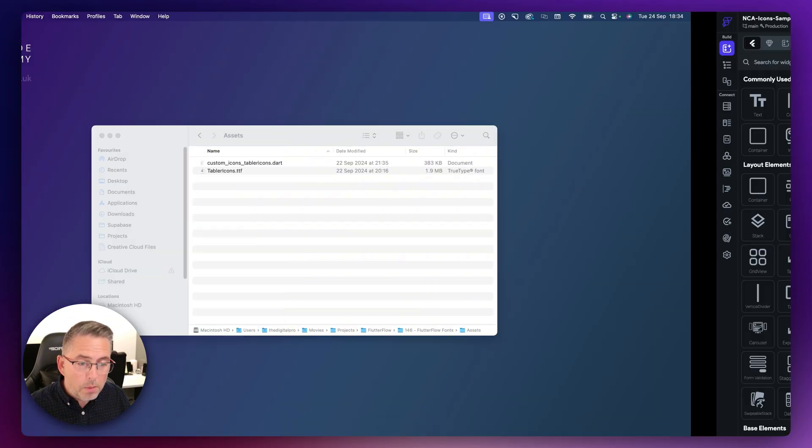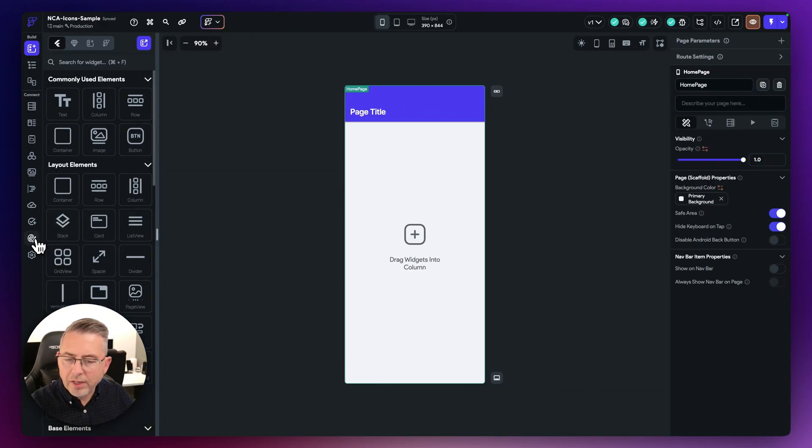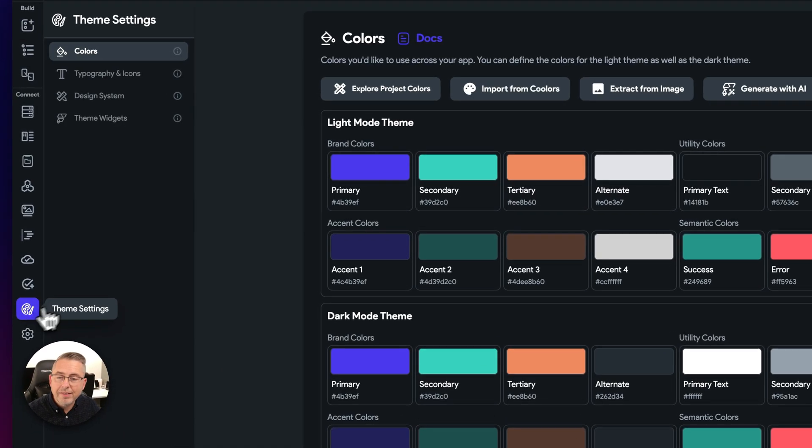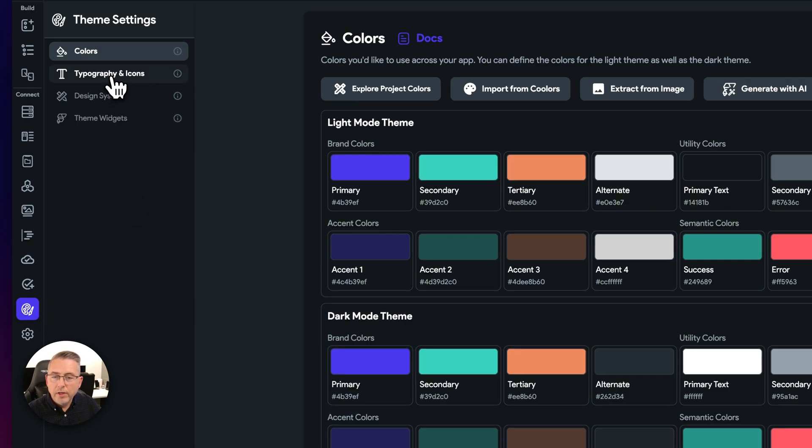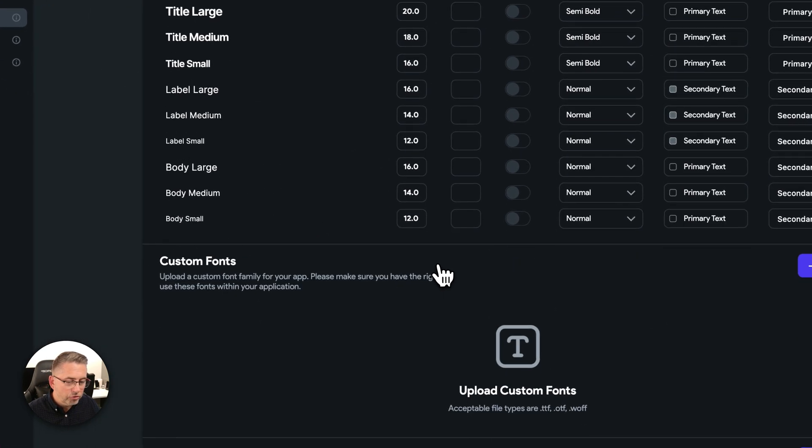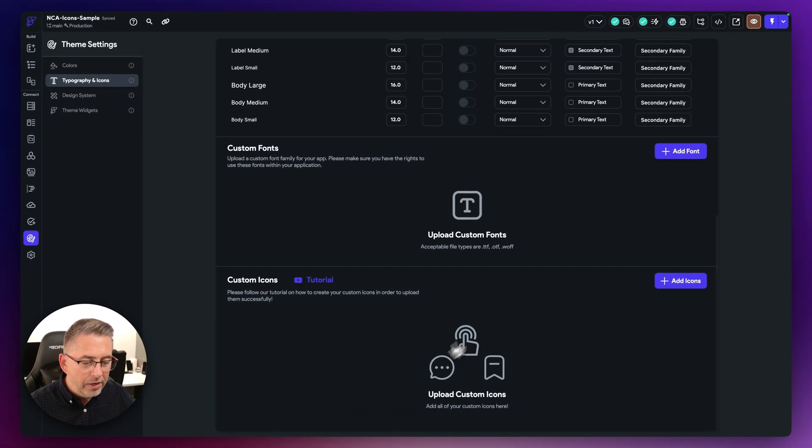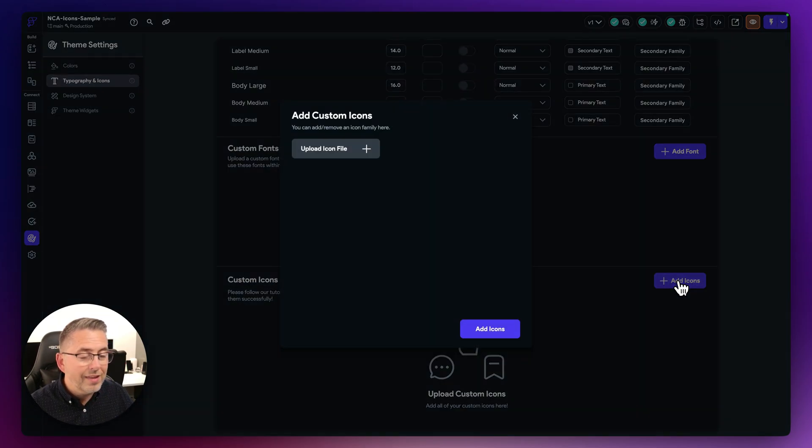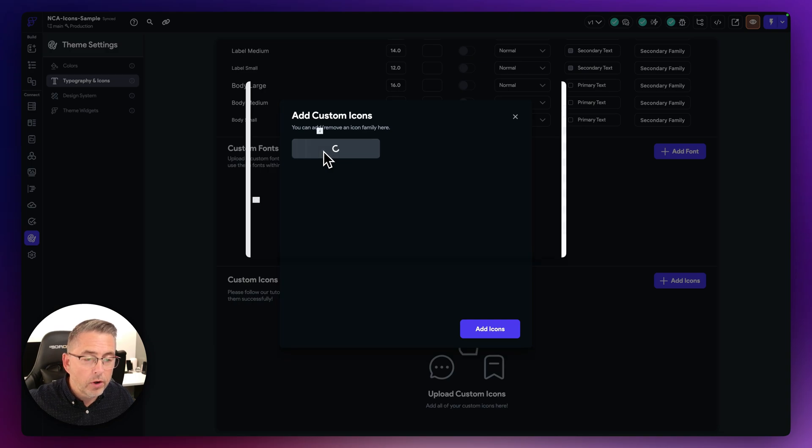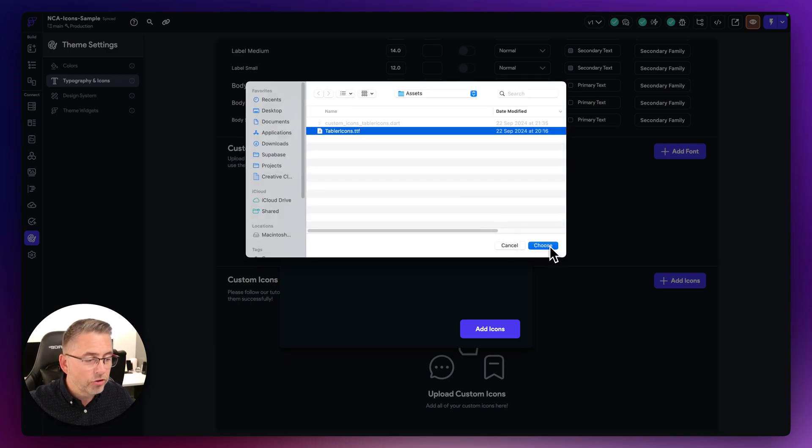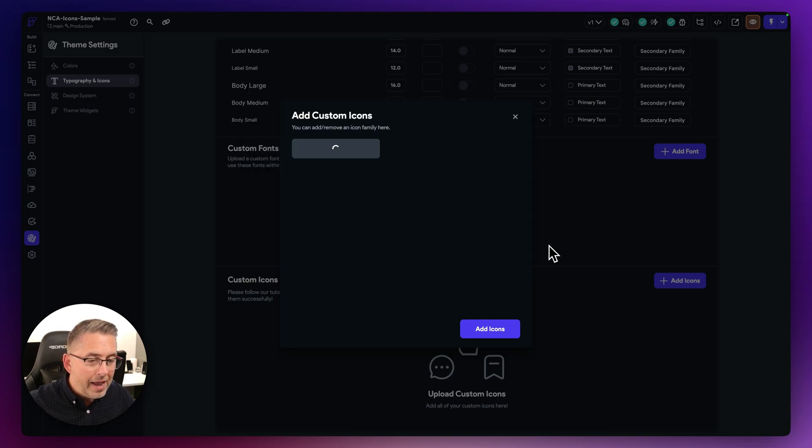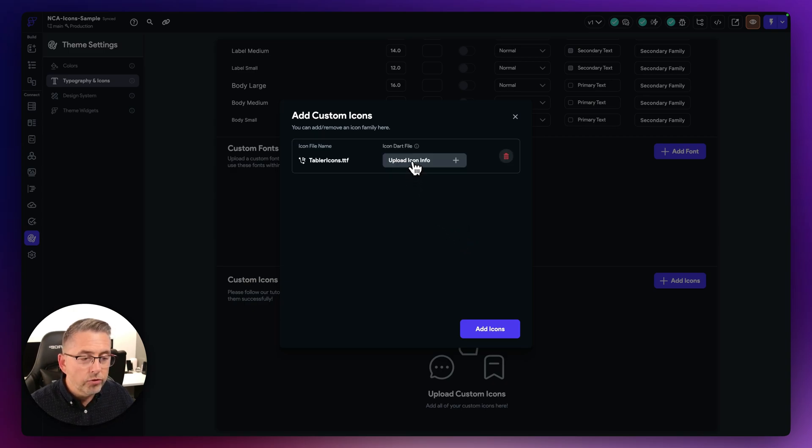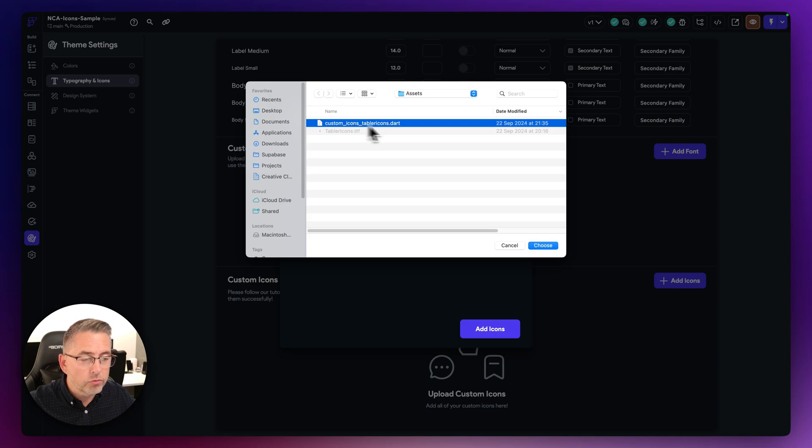Let's now move back over to FlutterFlow. Let's move here on the left hand side. Let's go to theme settings, go to typography and icons. Let's just scroll down here and this is the area that we're going to operate in. The first thing we're going to want to do is add the TrueType font file. Just choose upload icon and here is that file there. Hit choose and next up we need to then also upload the class file. Choose upload icon info and here is that file that is readily prepared for you.